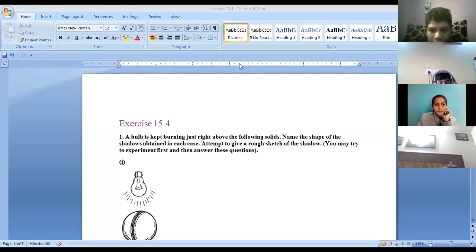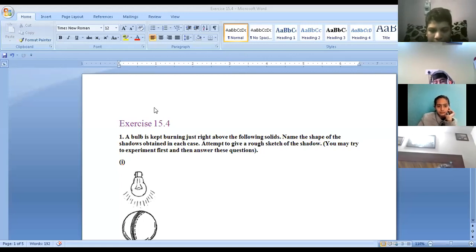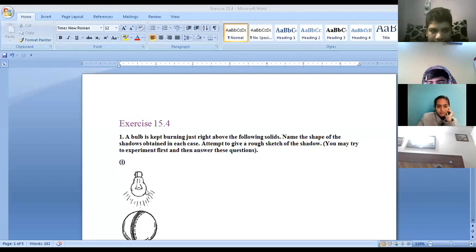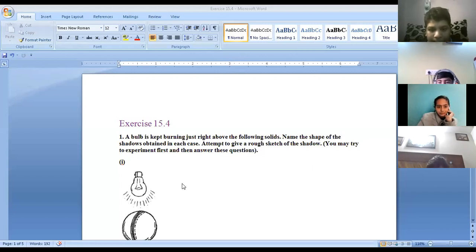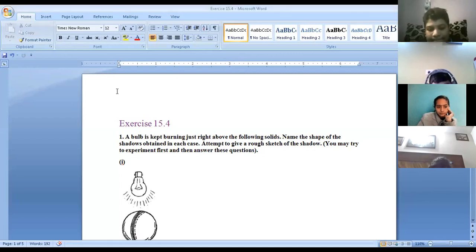We are going to start with Exercise 15.4: a bulb is kept burning just above the following solids. Name the shape of the shadows obtained in each case and attempt to give a rough sketch of the shadow. This is an object and we are keeping a bulb overhead, so which shape will be created?